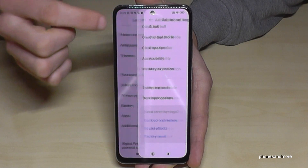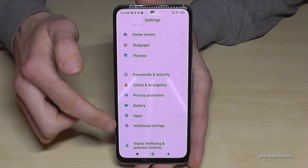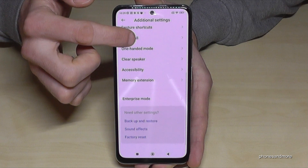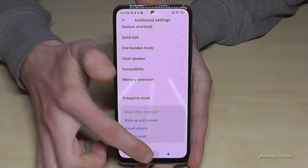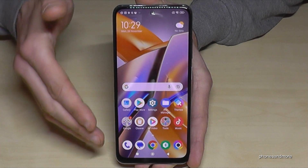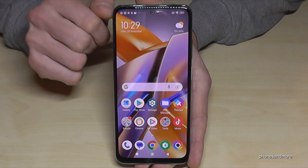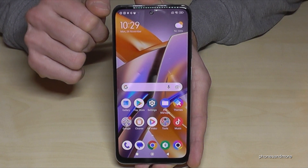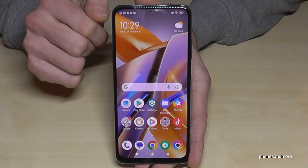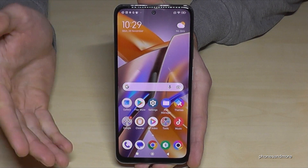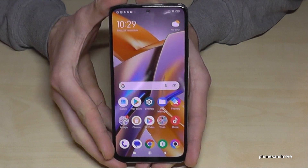After disabling, if you enter Additional Settings again, the Developer Options have disappeared. But you can always get them back by tapping seven times on the MIUI version number again.